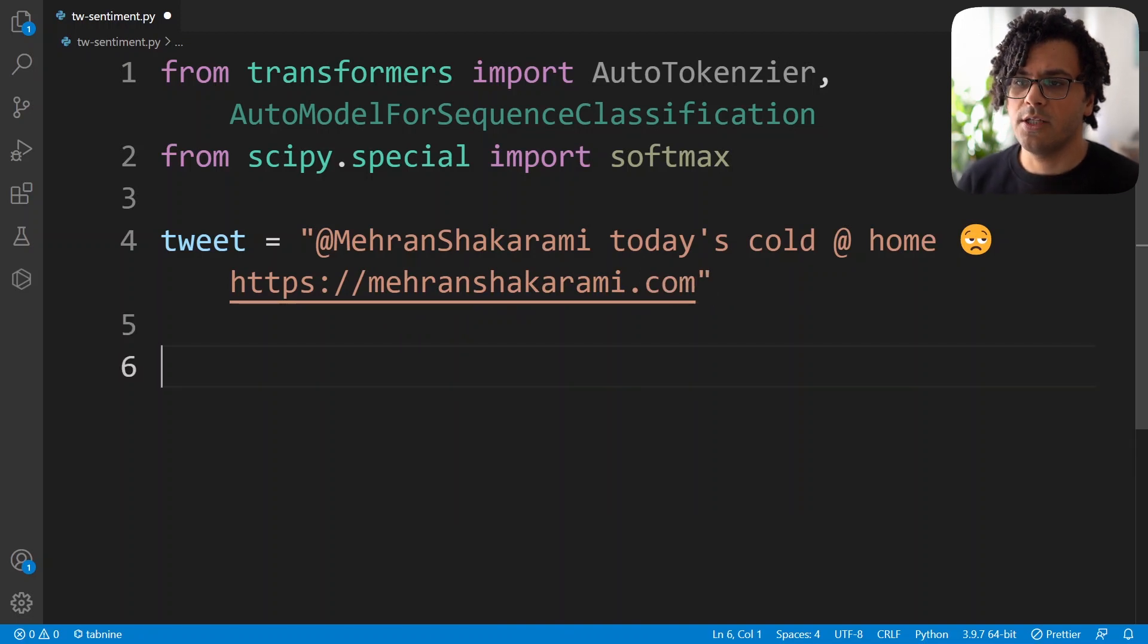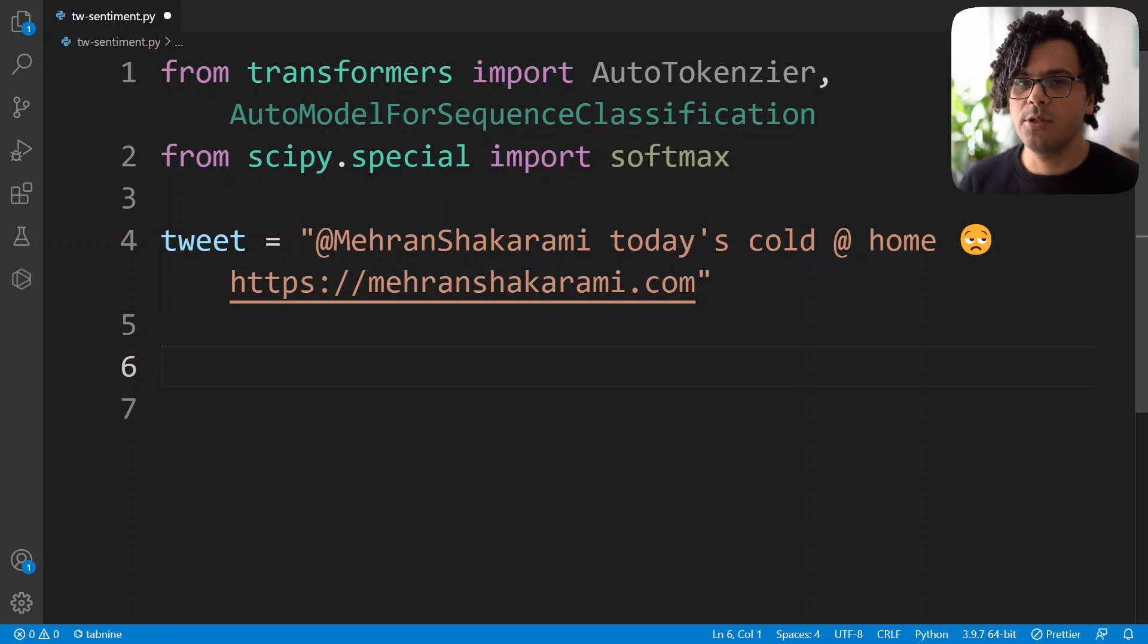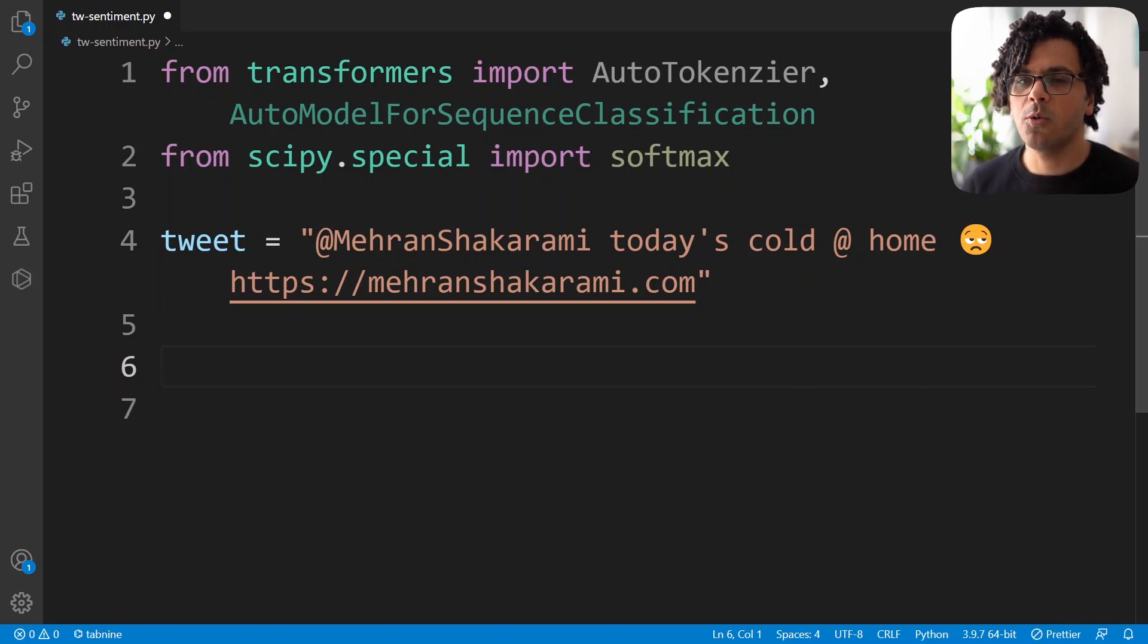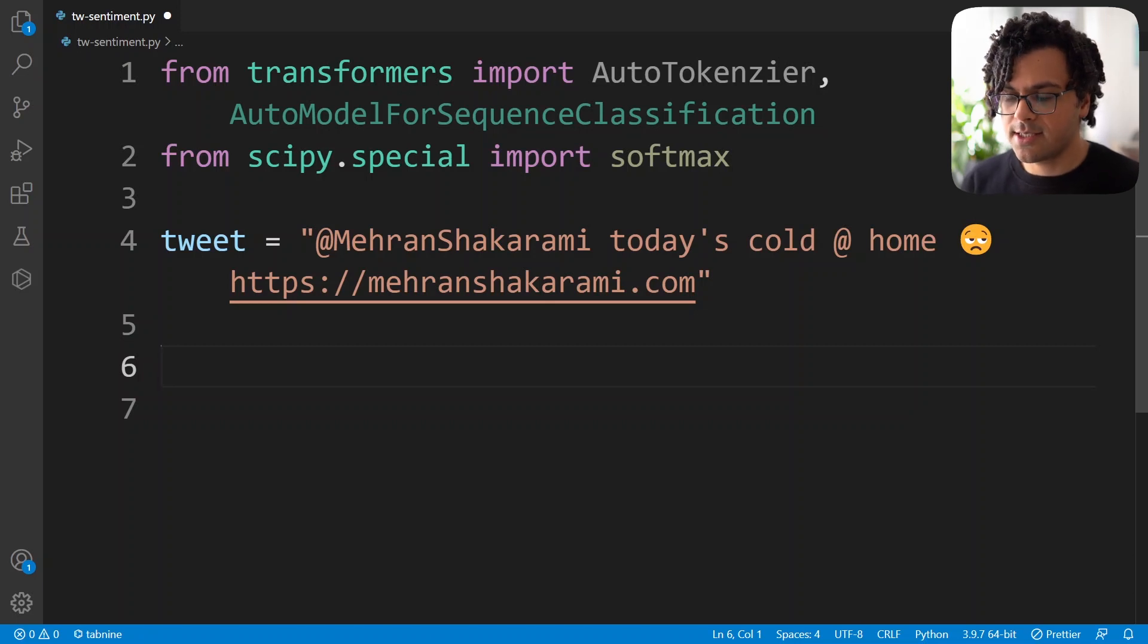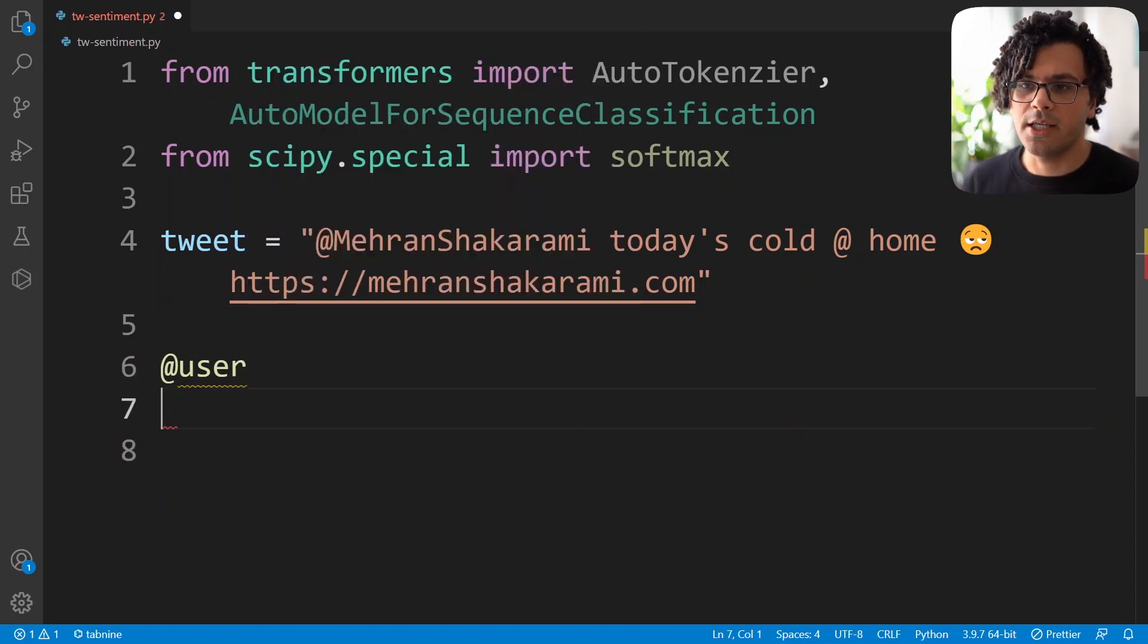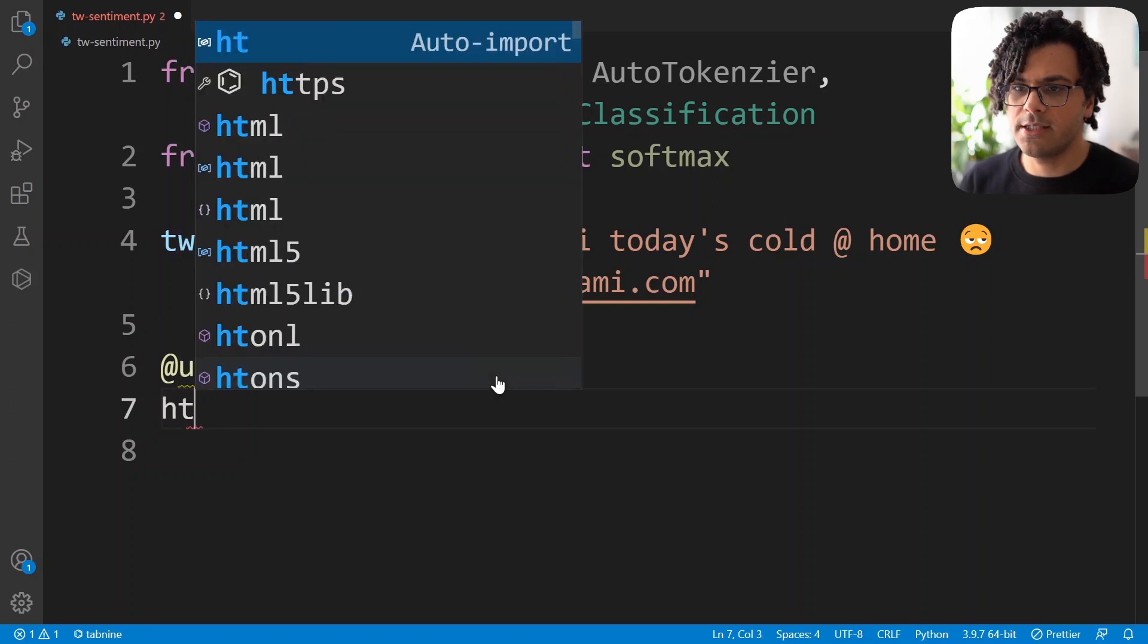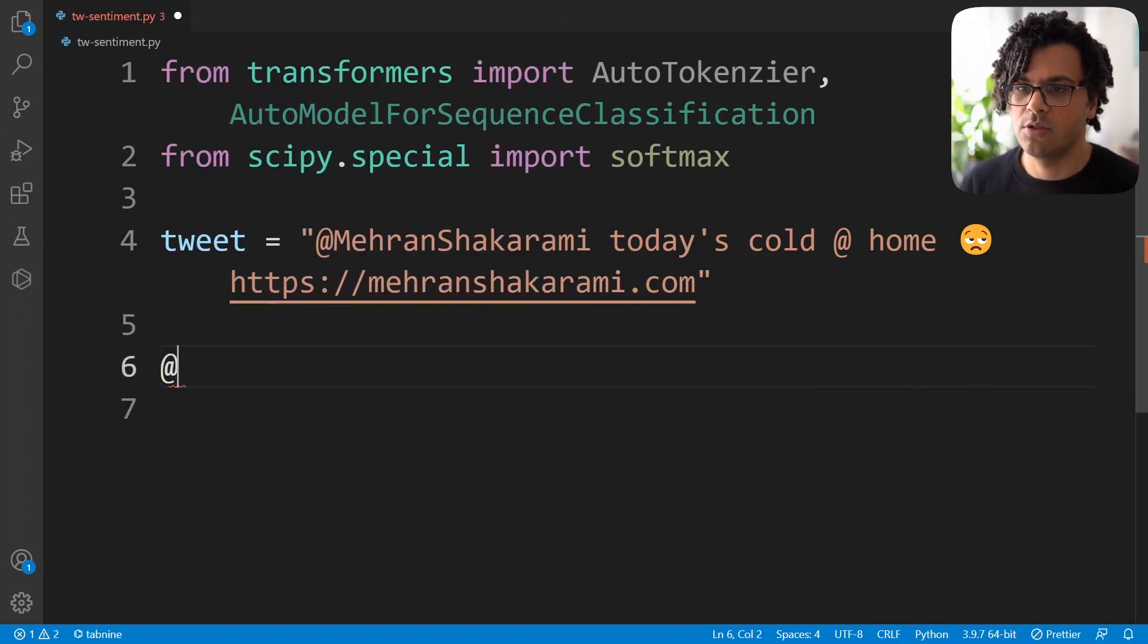So now we have the tweet, and we'll use the Roberta model to see what's the emotion. Now in order to do the analysis, we should do some preprocessing on the text, to make it appropriate for the way the model is trained. So the way this model is trained, is instead of mention of anybody, they just use at sign user, and instead of any hyperlink, which is any URL to any website, we should just write http. So that's what we're supposed to do.